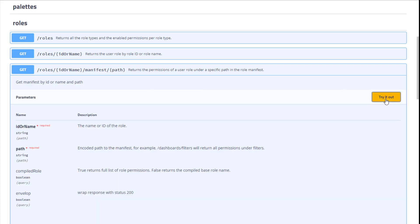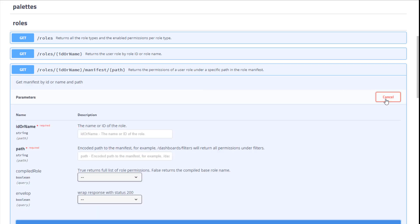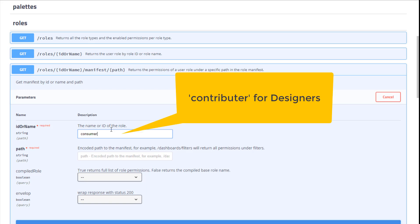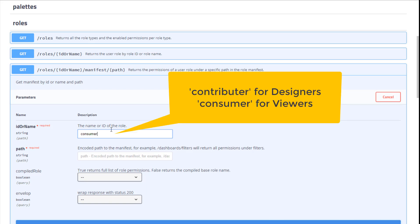Click Try it out to be able to work within the interface. In the Name or ID field, type in the role. In this case, I enter in Consumer. The Roles API uses previous terminology for roles of designers and viewers. When entering the role names here, use Contributor for designers and Consumer for viewers.